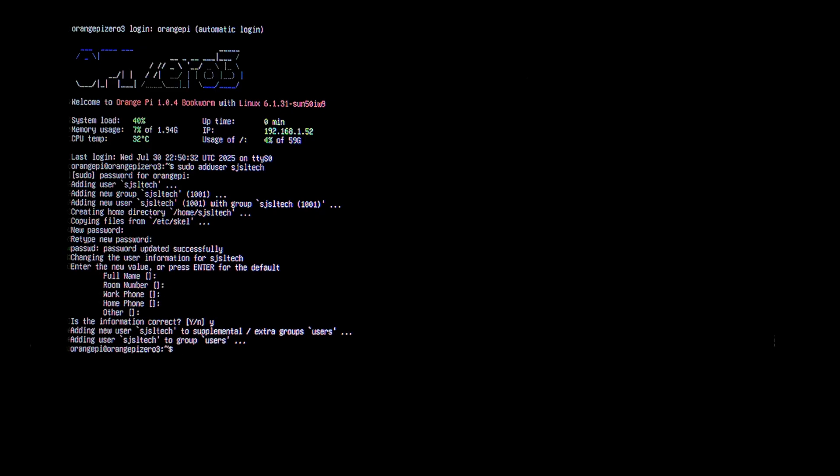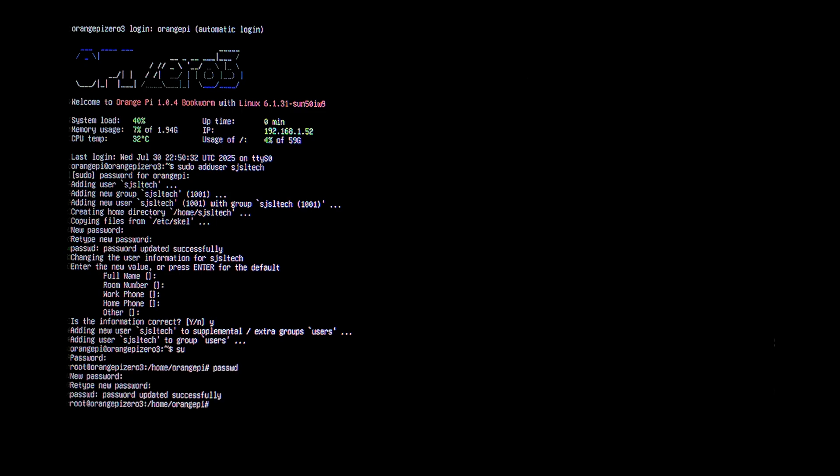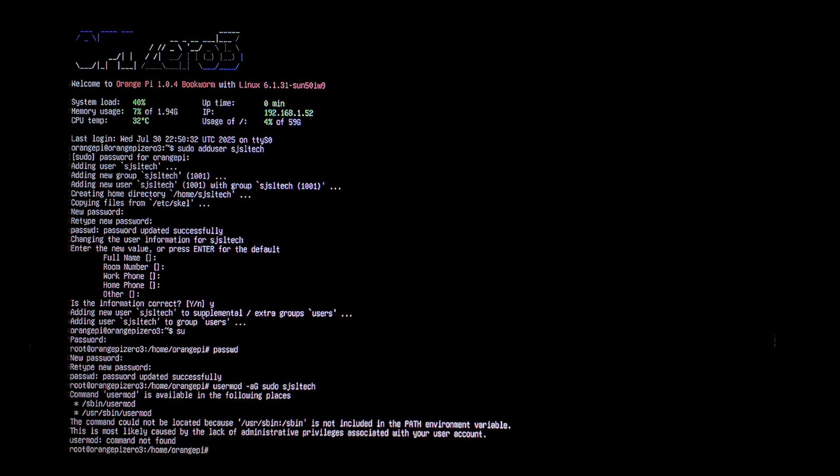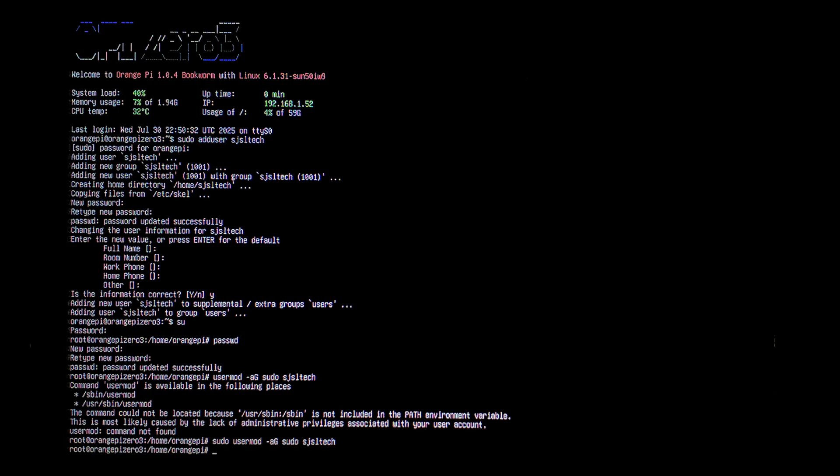Next, we'll log into the root account. So just type in su. And then again, the password is orangepi. And we want to change the root password. So just type in passwd. And enter a new root password. Finally, we want to add our new user we just created to the sudo group. So while still logged in as root, we'll type in usermod space -a uppercase G space sudo and then our username. We may need to run it again as sudo. There we go.